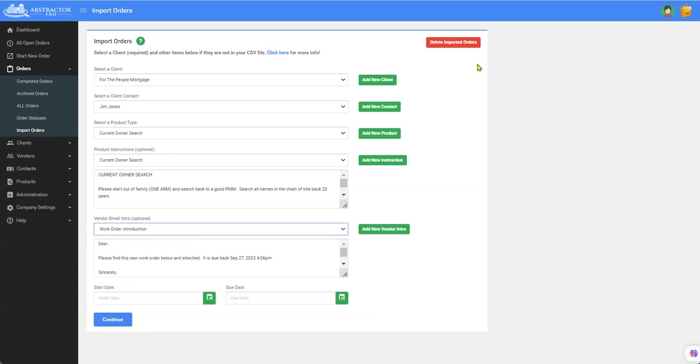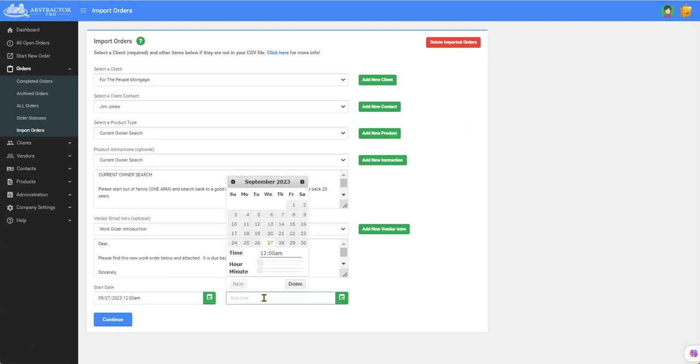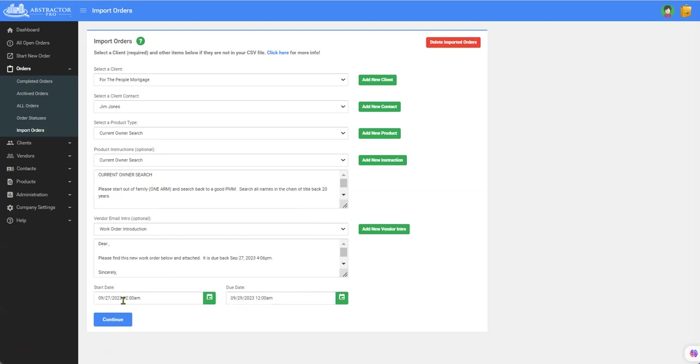You'll notice up here there's a delete import order. So this way if you do something wrong you'll be able to quickly delete all the orders you just imported. So let's see the start date is going to be today and let's say they are all due on the 29th. Now that's what Abstractor Pro is going to put into the work order.